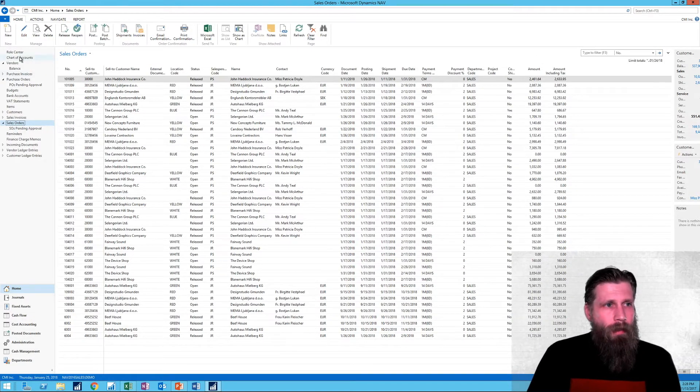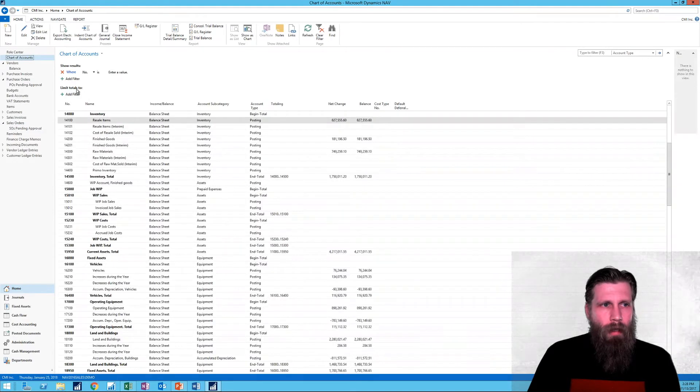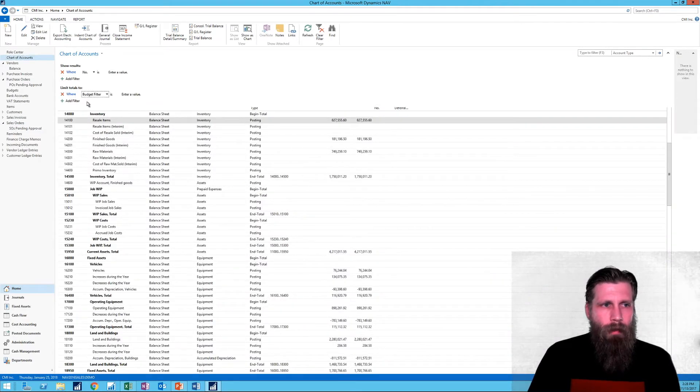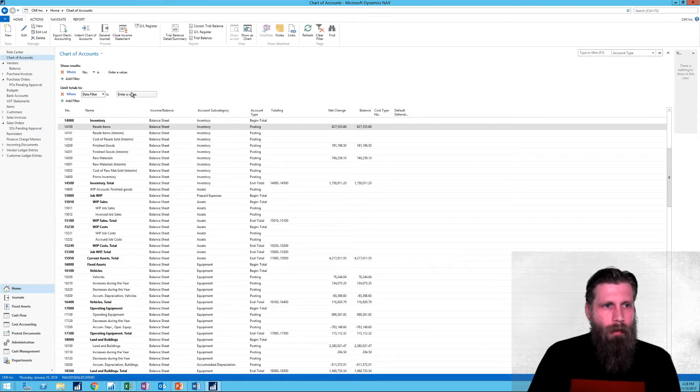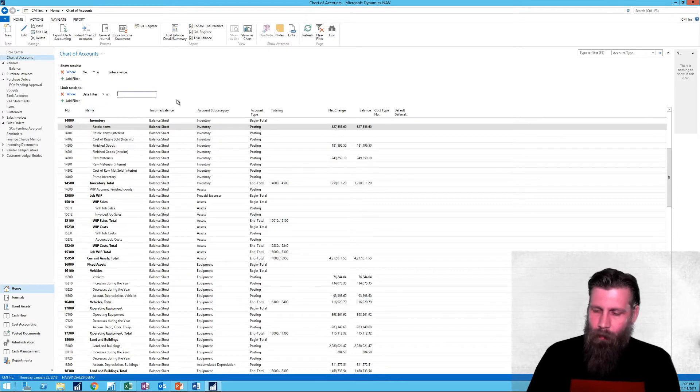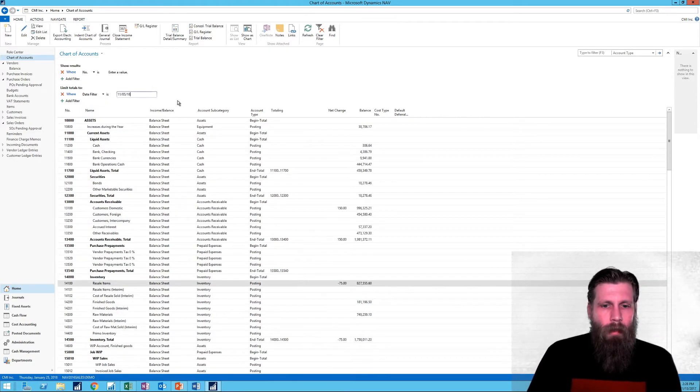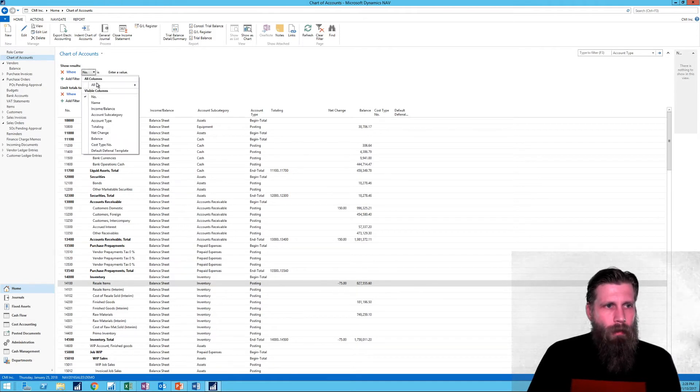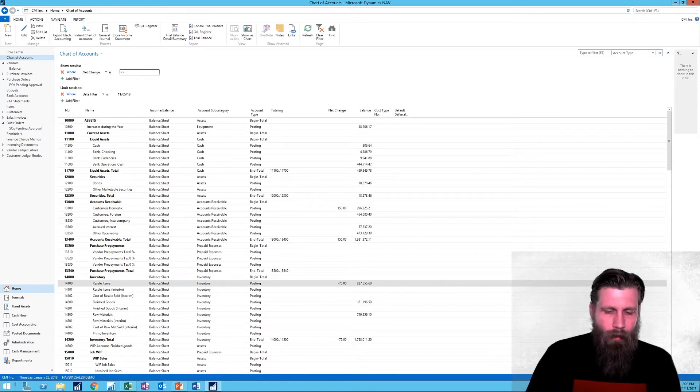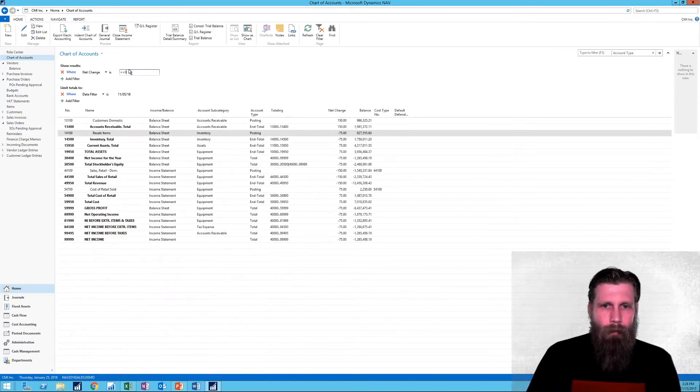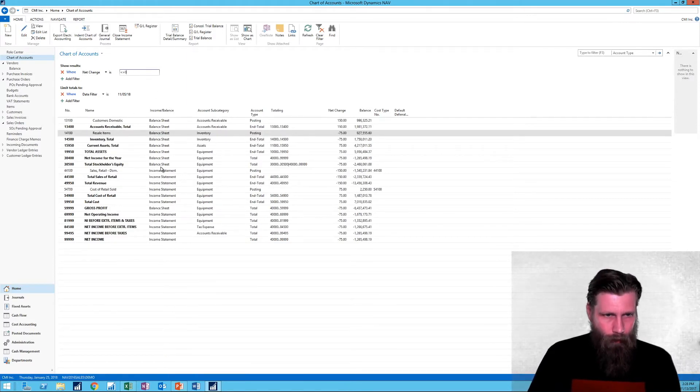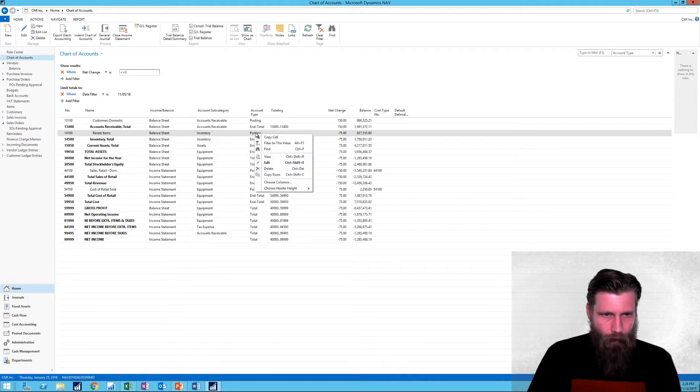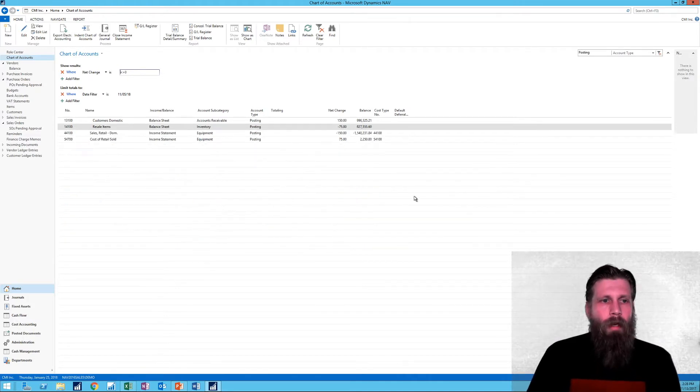Okay. So now I'm going to do the same thing as I did last time. Take a look at the chart of accounts. We're going to filter on the date that I just posted on, which was 11.05.18. And then I'm just going to filter on net change being different than zero. And I filter also on posting accounts right here.